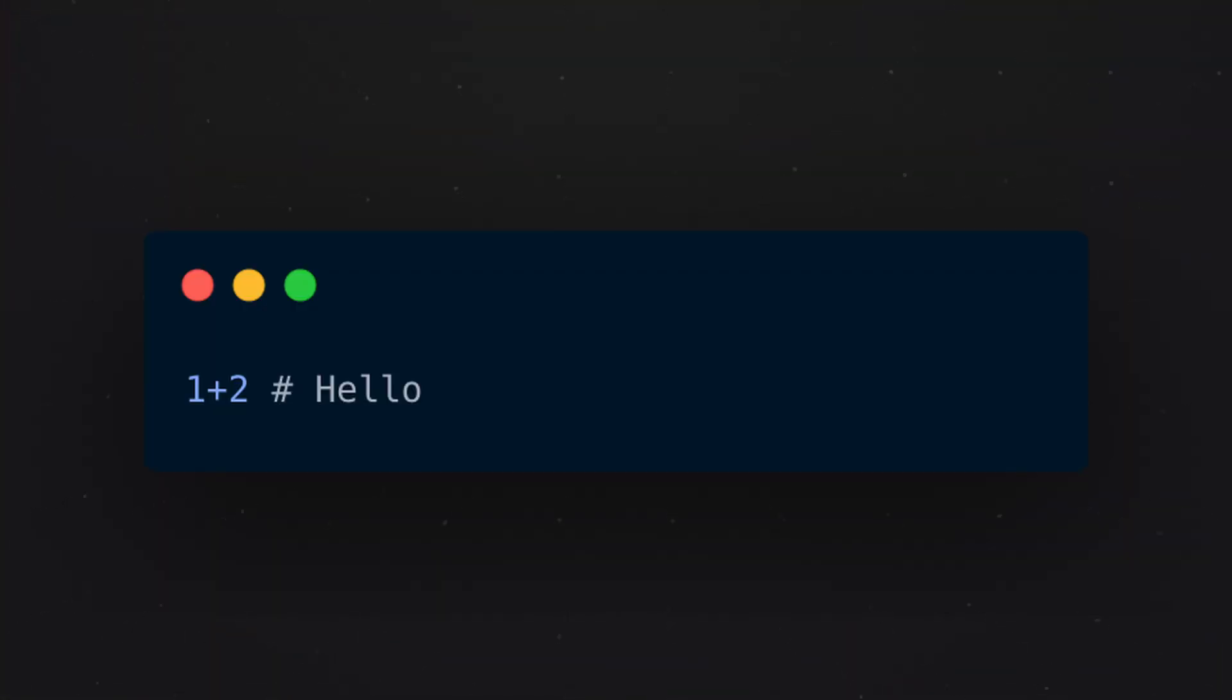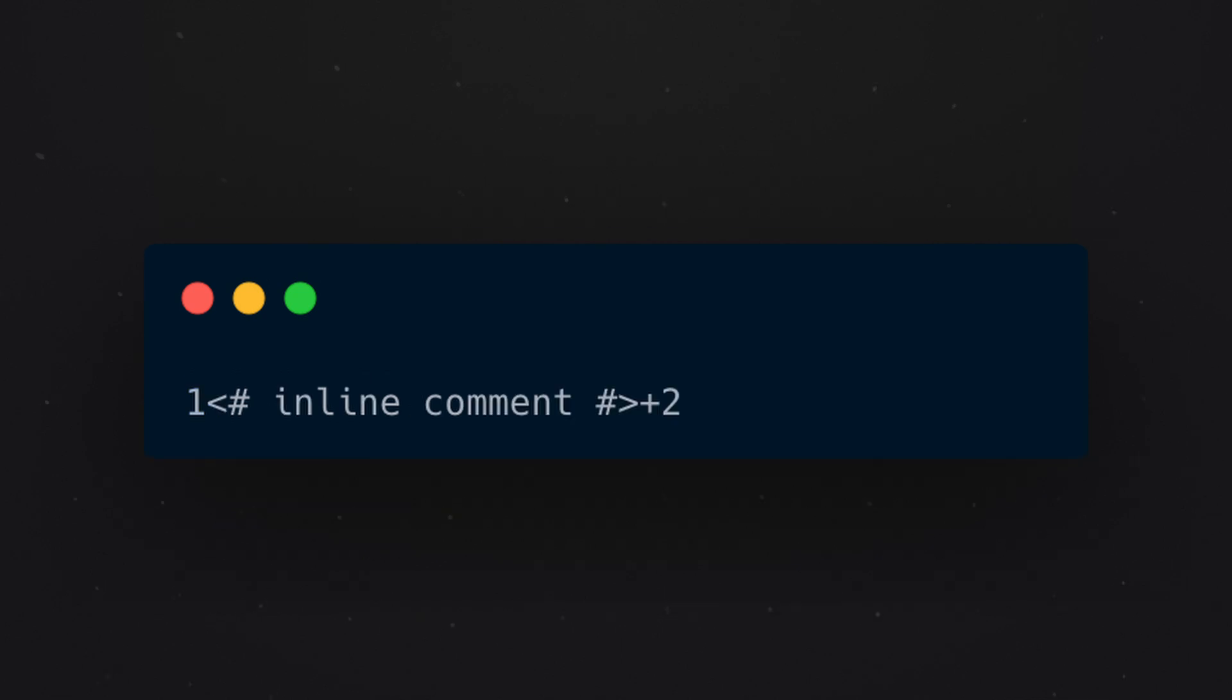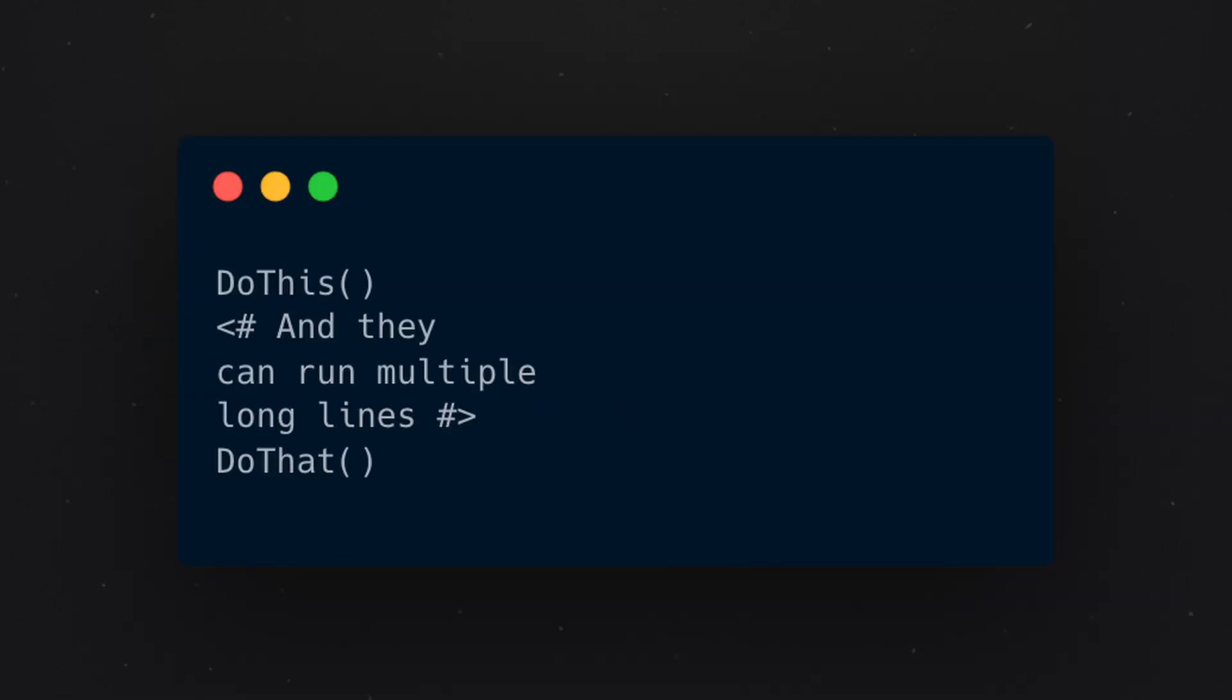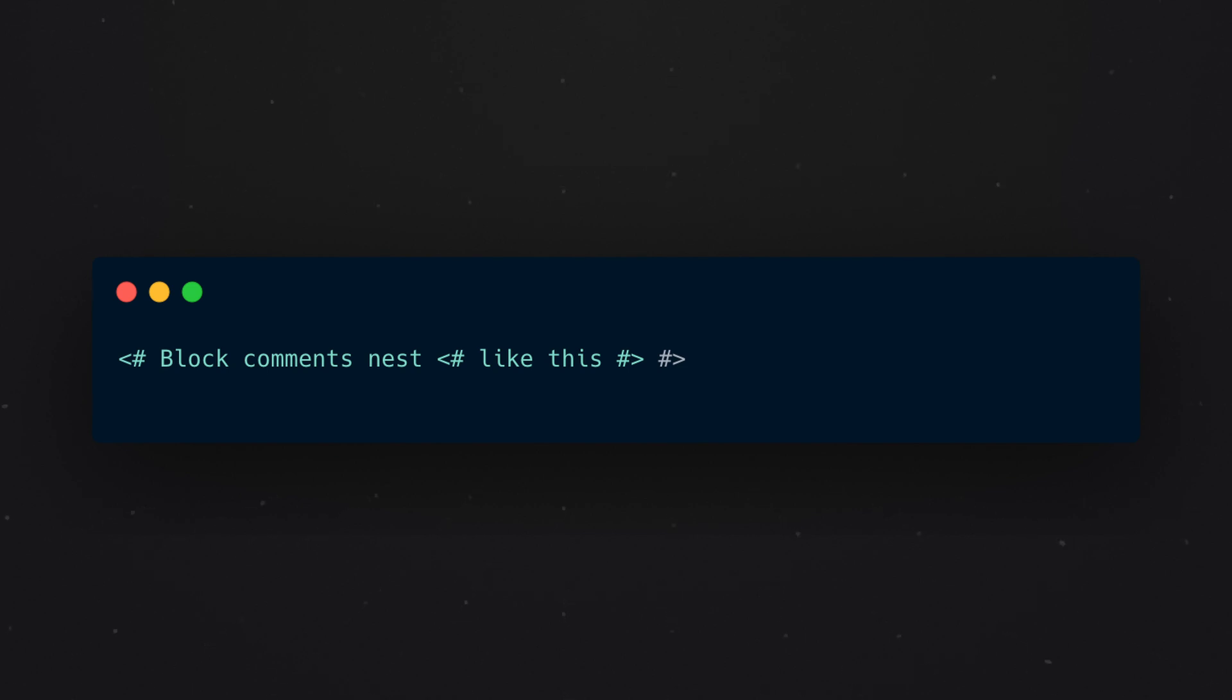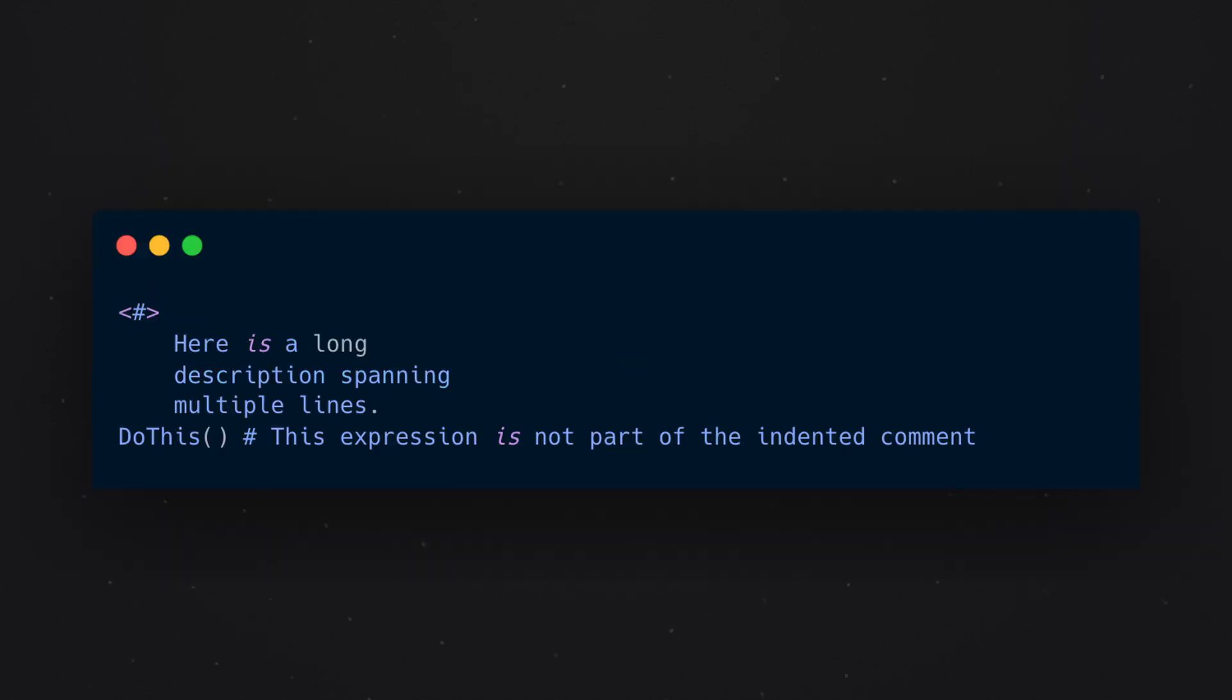The comment syntaxes are fairly straightforward. There's the single line comment with a hash, an inline block comment with an angle bracket and then a hash surrounding. Multi-line block comments are exactly the same, but on multiple lines. You can nest comments, which is kind of useful for commenting out large blocks of code, so you don't have to make sure that your comment starts in a specific spot and ends in a specific spot.